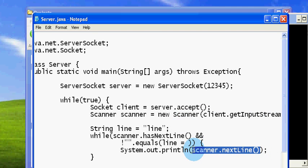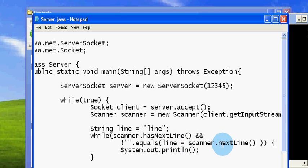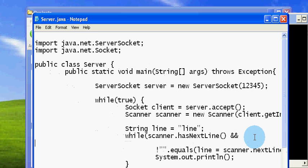I want to check that the empty lines come in quick succession, one after the other. So I will check that the current line is empty as well as the previously read line is also empty. And that's all about the reading.